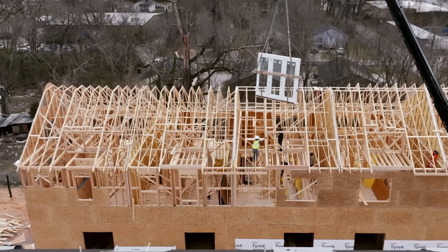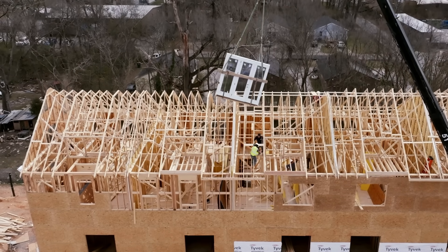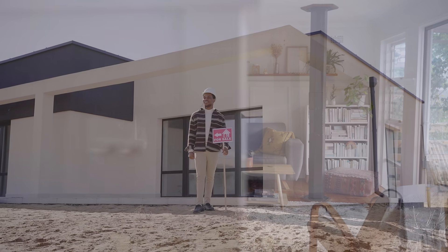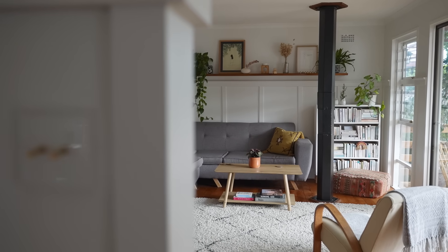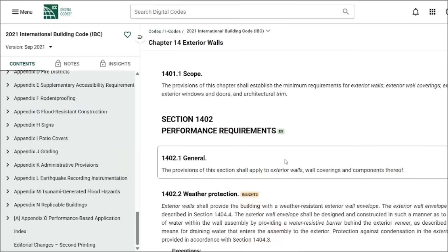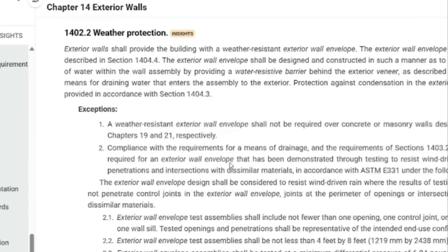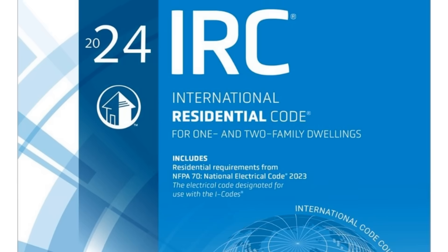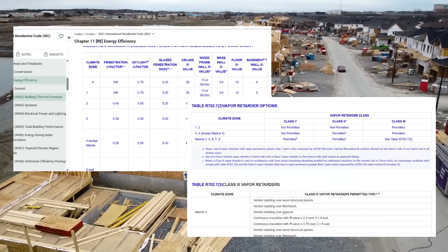The building code provides a lot of fundamental information when it comes to addressing many different aspects of a home or building, providing the minimum requirements for a safe and comfortable indoor environment. But there's one aspect of the building code that seems to be relatively ambiguous, and that's condensation control and wall assemblies. There are some vague references to different condensation control measures in the IBC and IRC — the International Building Code and International Residential Code — but they're all hidden and dispersed across multiple chapters.